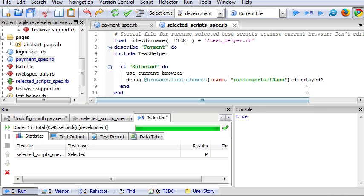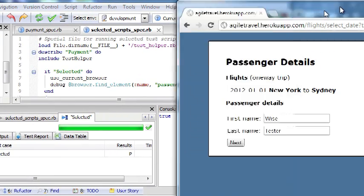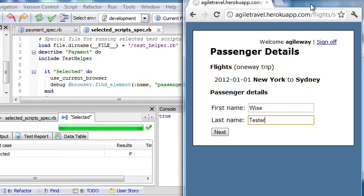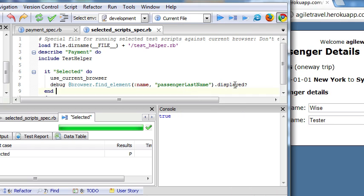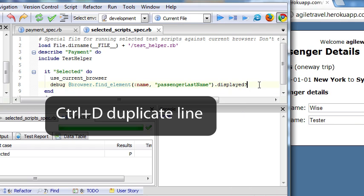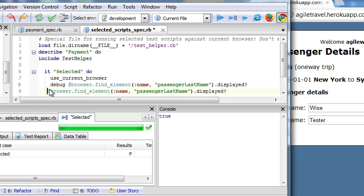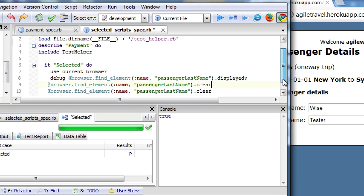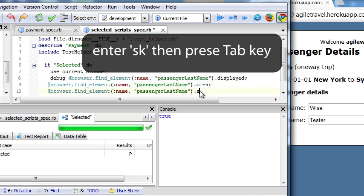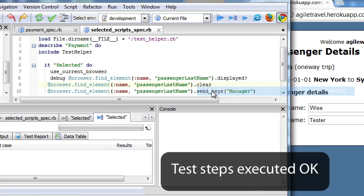Here, for example, this element is displayable. Also, we can change our test script. Type clear. We can change to SQA manager. Let's run.